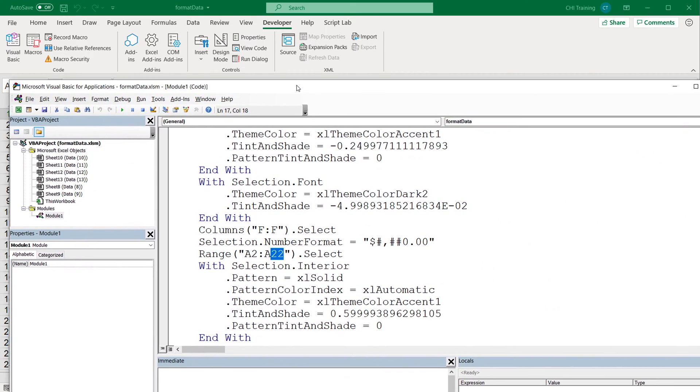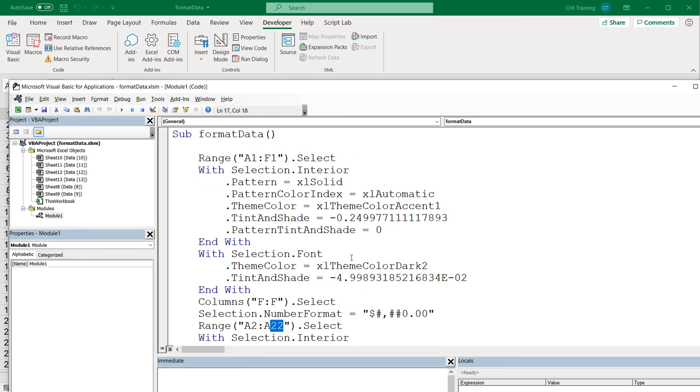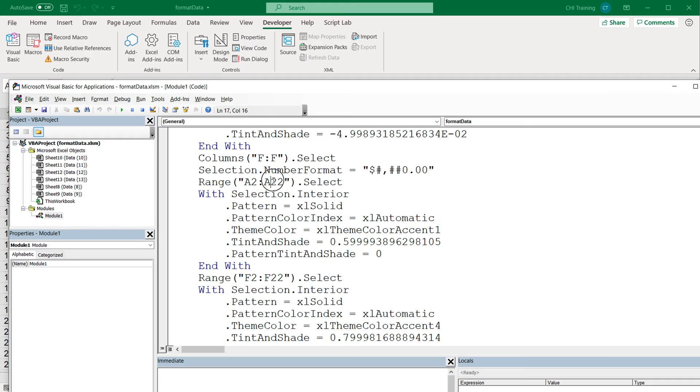We're going to find things like this again as we keep going through this macro. See, there is another one from F2 through F22, and there's probably going to be more. So what we need to do, we need to make sure that this last row is replaced with the actual last row in our data.